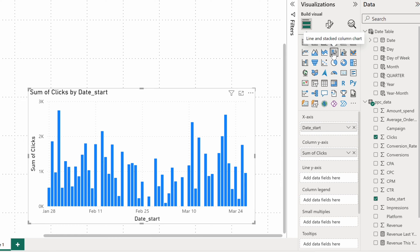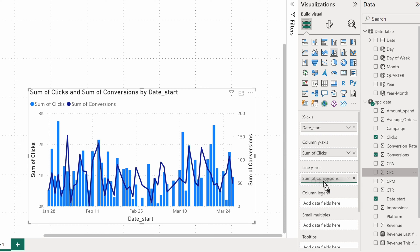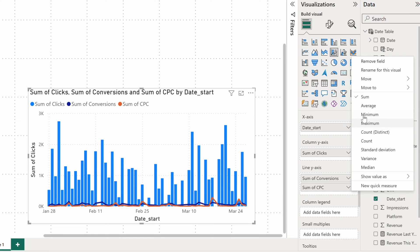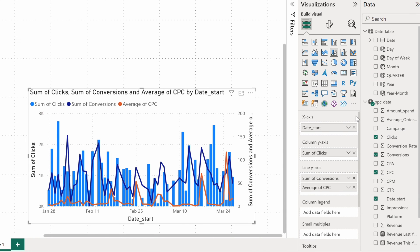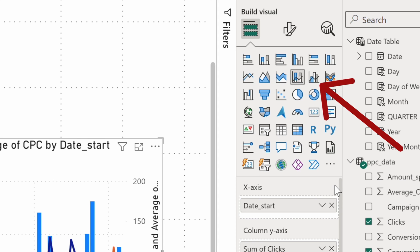I'll keep the date field and the columns representing clicks. I'll also add two line charts, one for the sum of conversions and another for the average CPC. Try also the line and clustered column chart that works in a similar fashion.